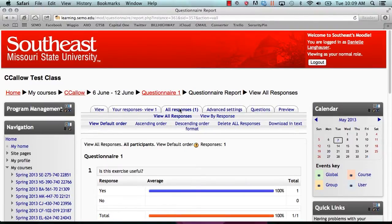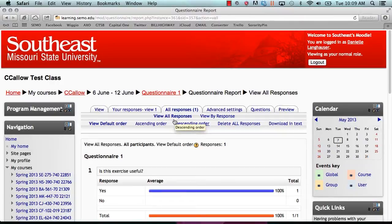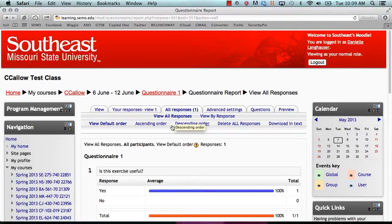You can sort the responses, delete all responses, or download the responses in text format by clicking on the appropriate tab under view all responses.